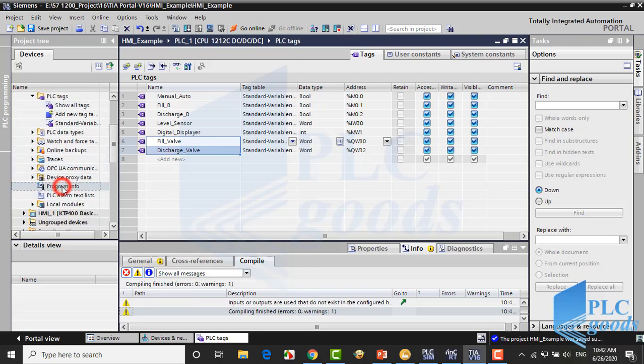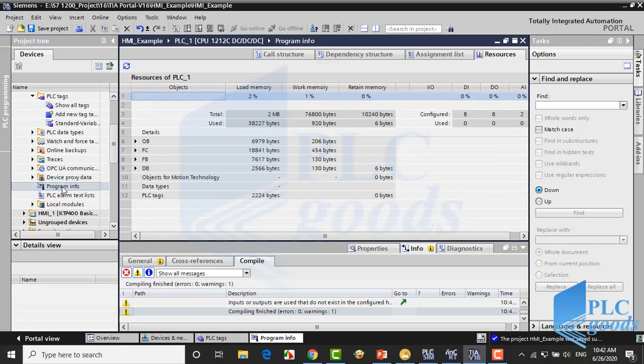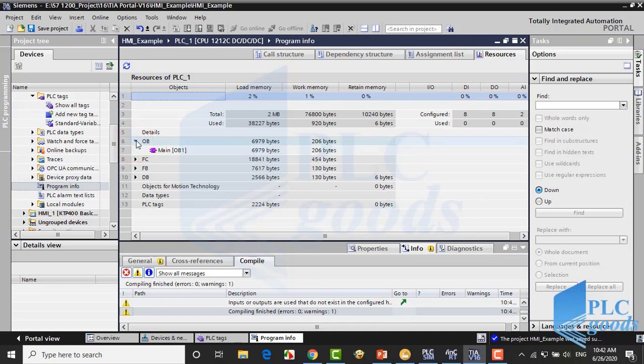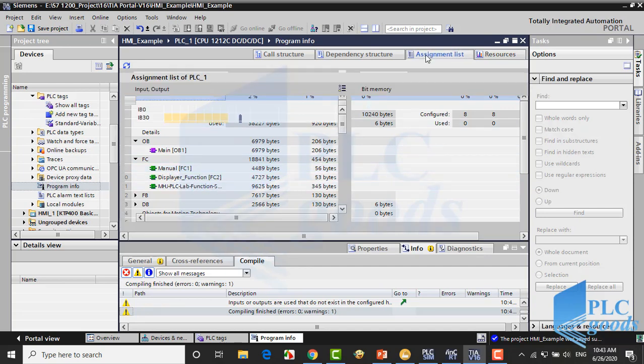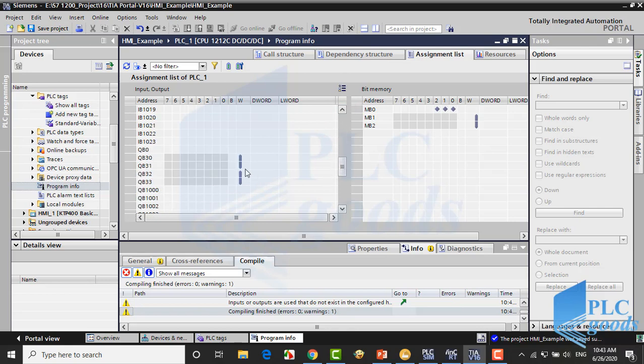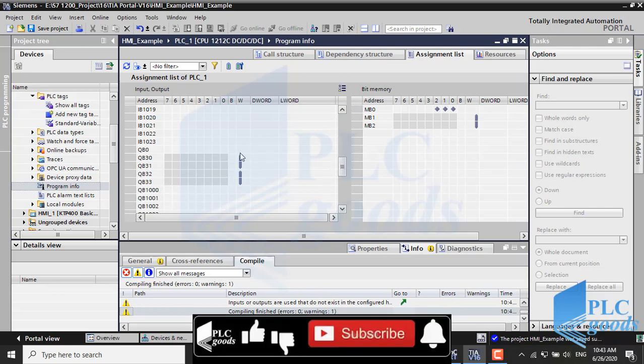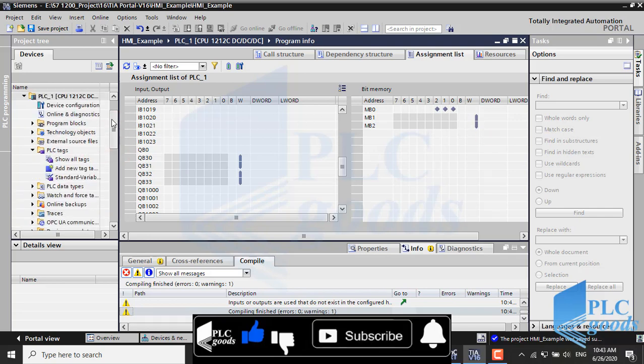Here we can see general information about the PLC program, and also we can see input/output and memory addresses. Here we can check if there are any cross-references between addresses.